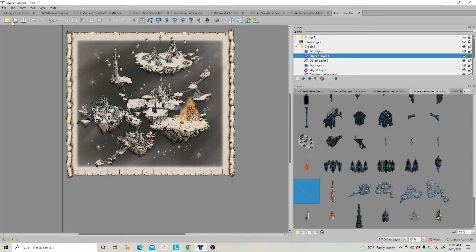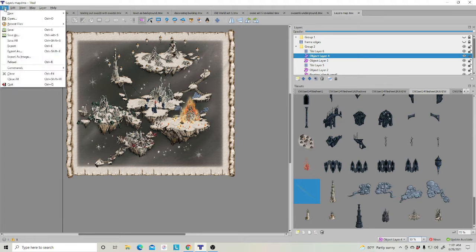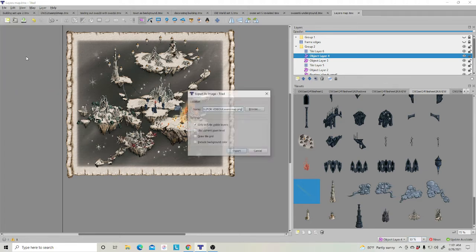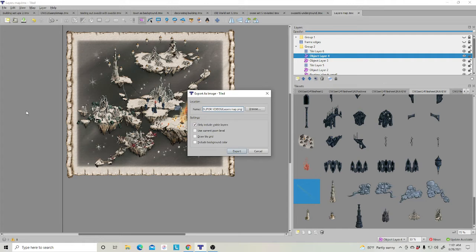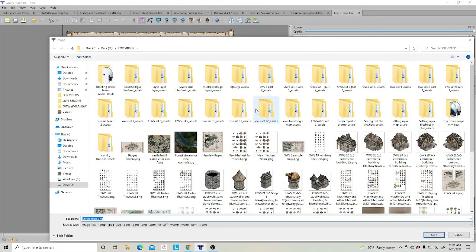it's simple enough to export. Go up here to File, Export as Image. In here, you'll go in Browse and you'll put it in the folder you want to export to. And I'm going to put Limbo Map.